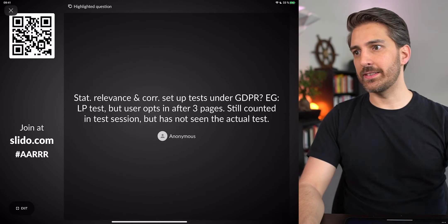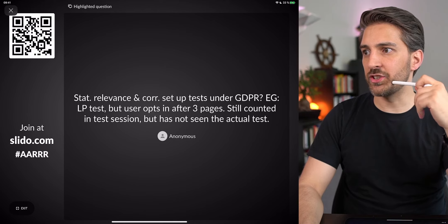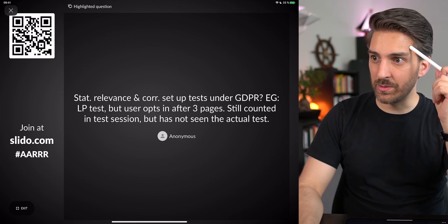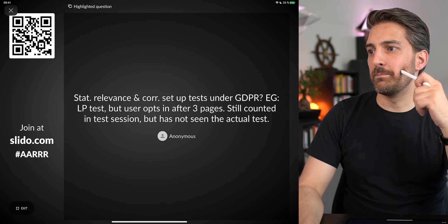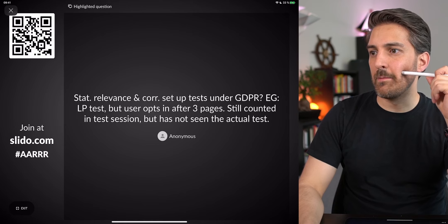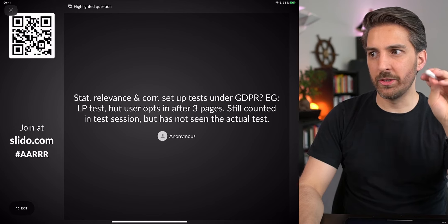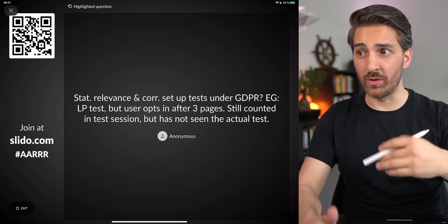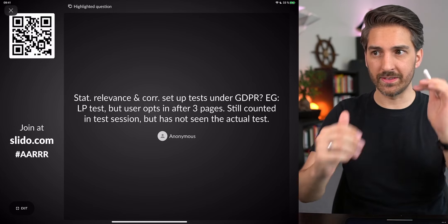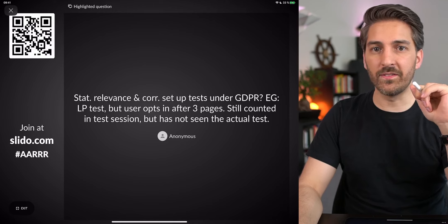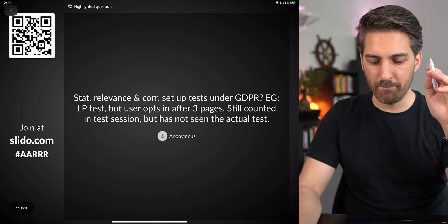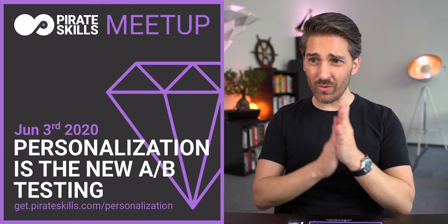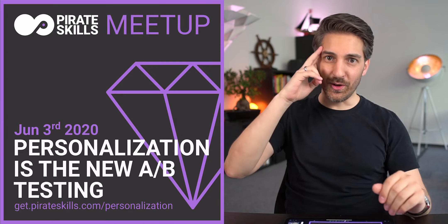On statistical relevance under GDPR: what if users opt out after three pages — they're still counted in the test session but never saw the actual test? This is a very edge-case scenario. I'd say 99% of people make their consent decision on page one, where consent should be shown. The few who opt out later would be statistically insignificant and flushed under the larger volume of other visitors, so it shouldn't impact statistical significance. That's it for today — thank you all for joining, and have a wonderful evening!